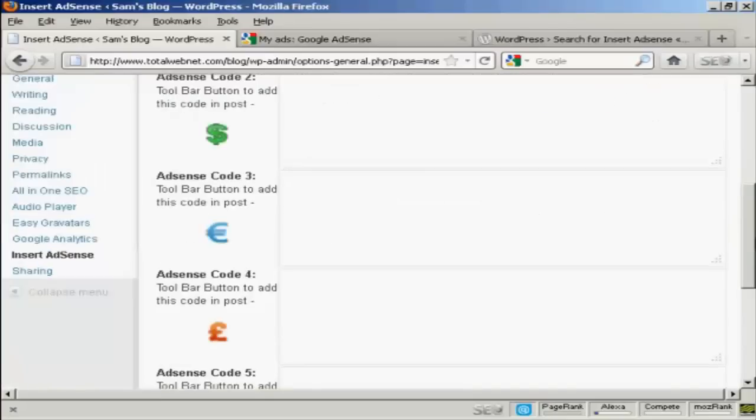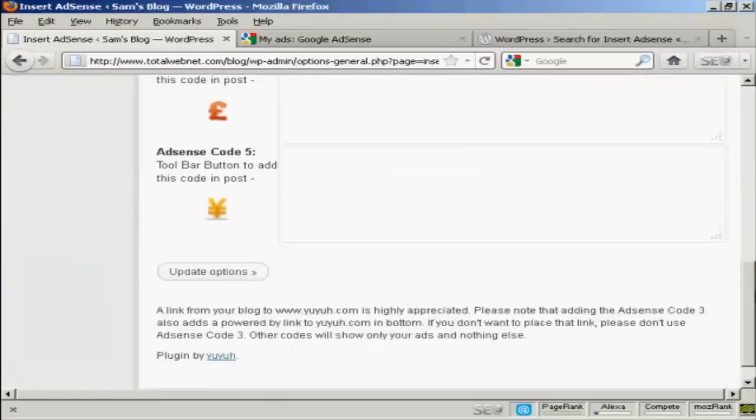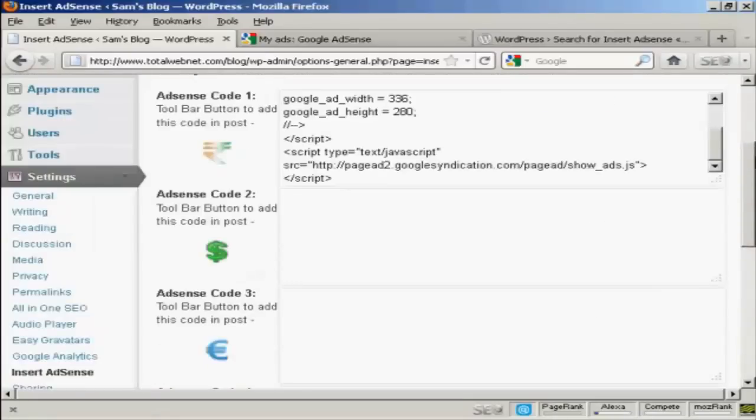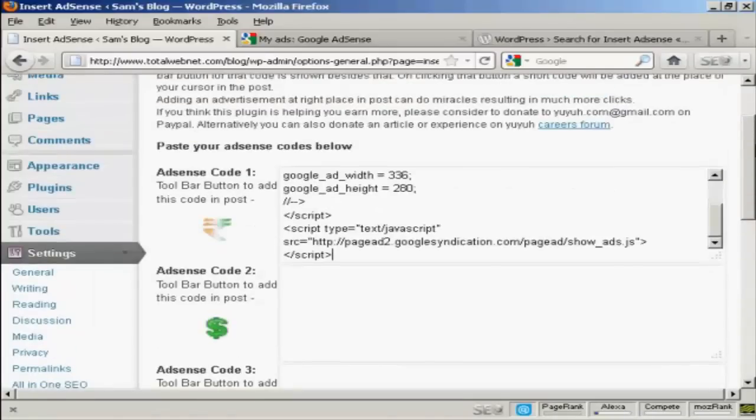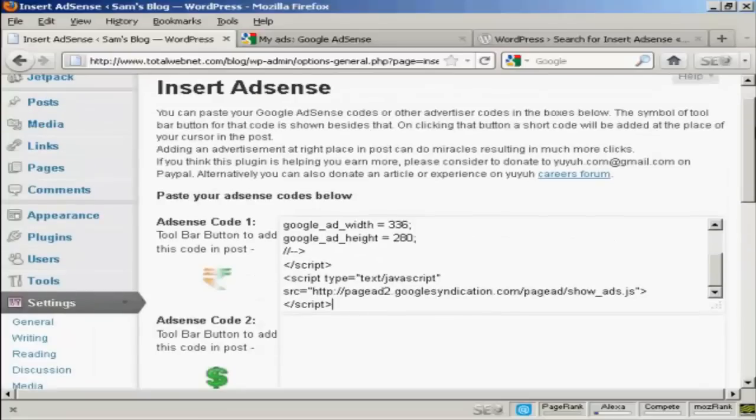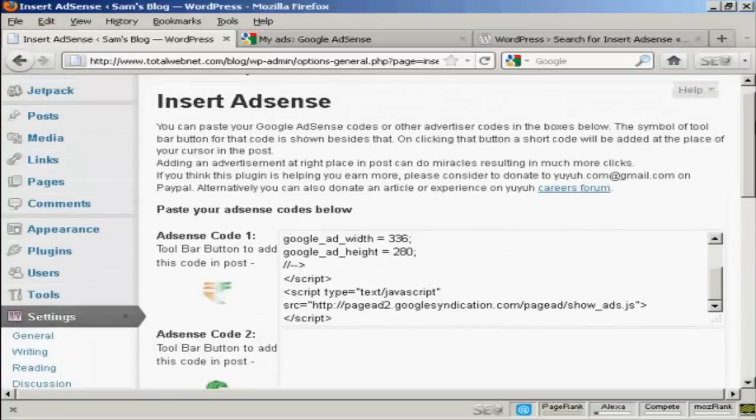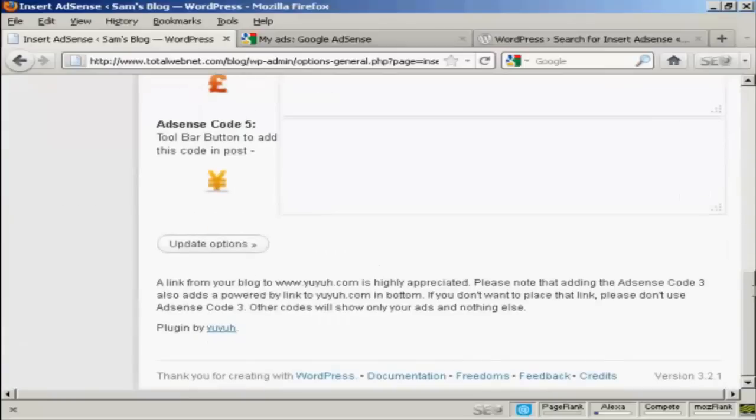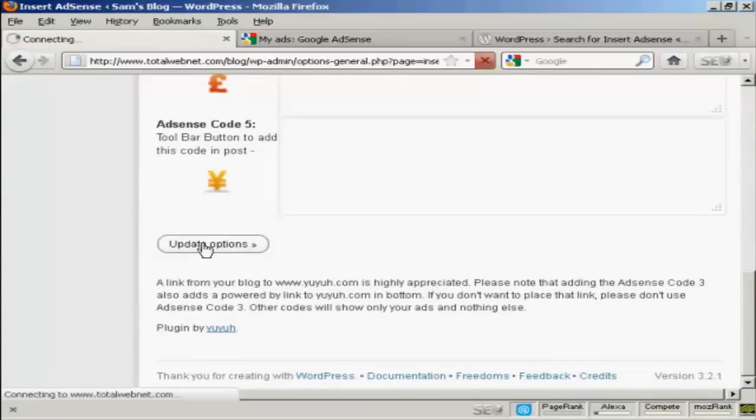As you can see, you can have five different AdSense codes that you can have. So you can have five different size AdSense ad blocks that you can put into your WordPress blog posts. So that's done. So I'm going to click here, Update Options.